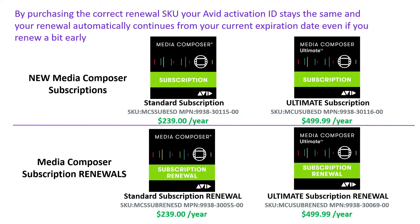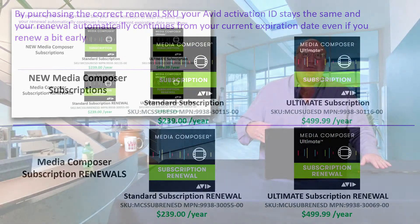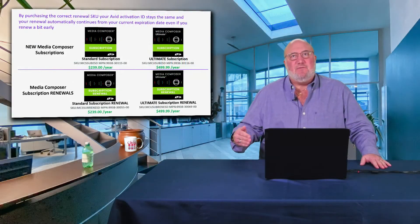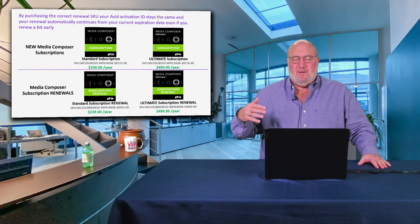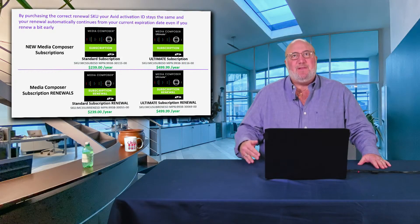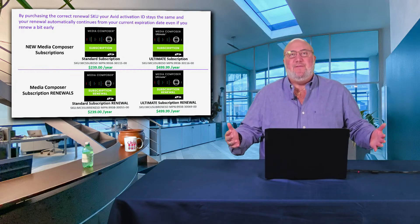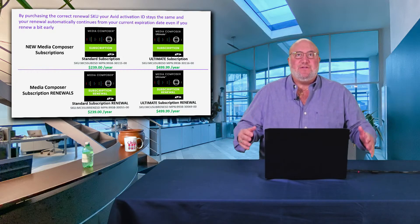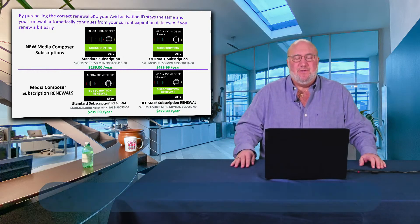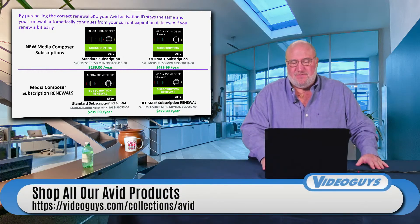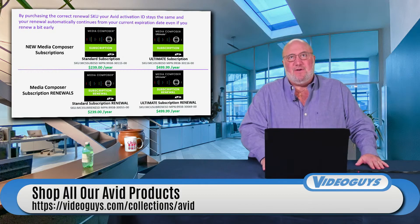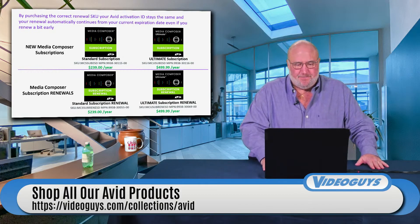I don't understand why Avid has these two different flavors. If I subscribe to Netflix or a magazine or my cell phone service, it shouldn't matter whether I'm new or resubscribing. Unfortunately with Avid you have to make sure you subscribe to the right version. Hopefully in the next iteration, a subscription will just be a subscription.